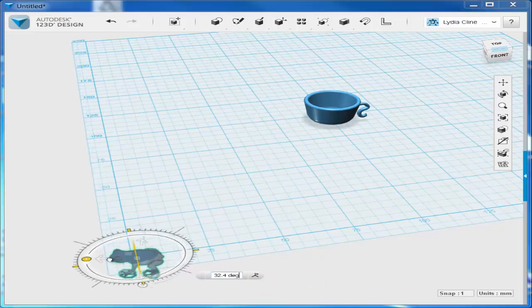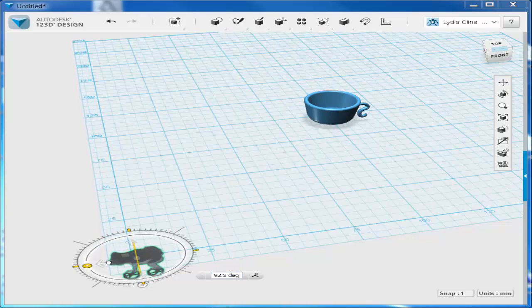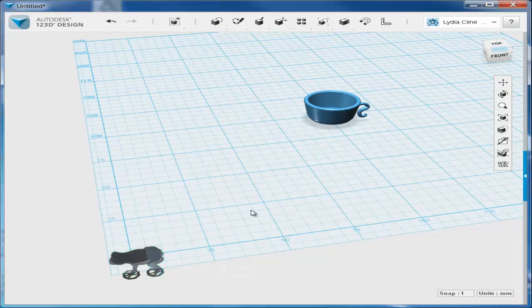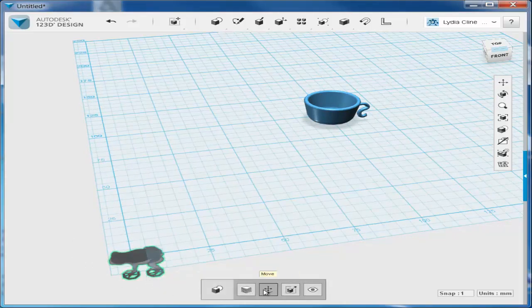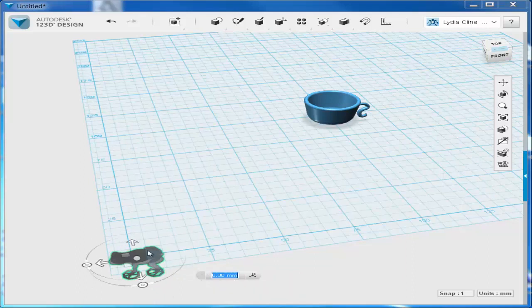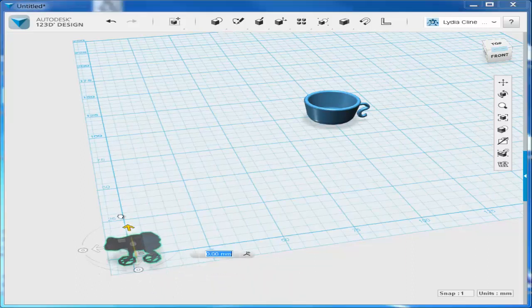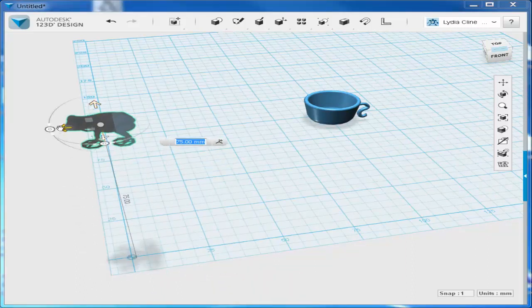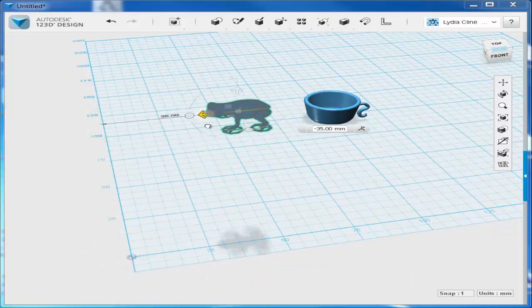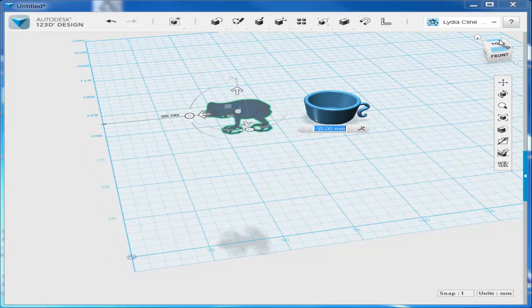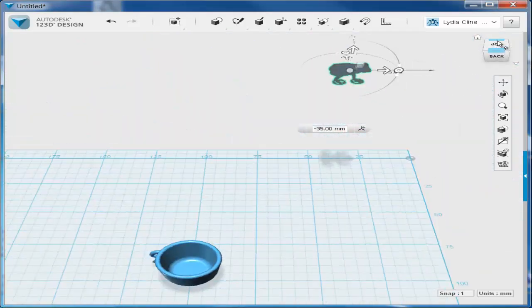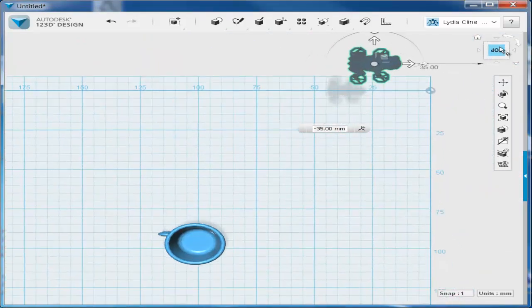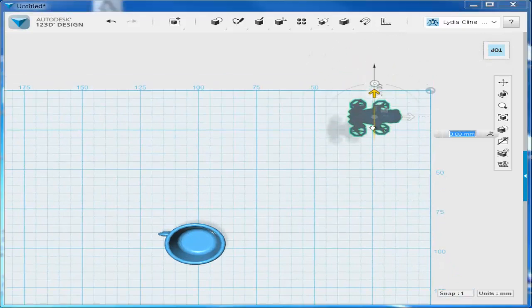You'll have to rotate it and scale it, like I'm doing here. And then move it into place. It doesn't snap, so you have to use the move tool. And again, going to a top view makes this easier.